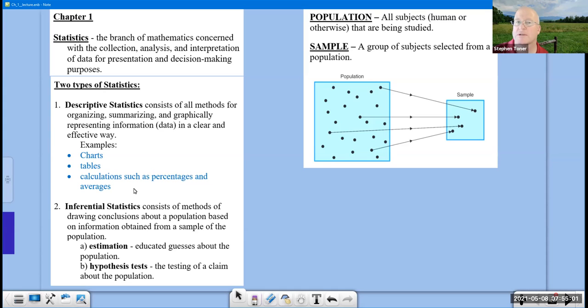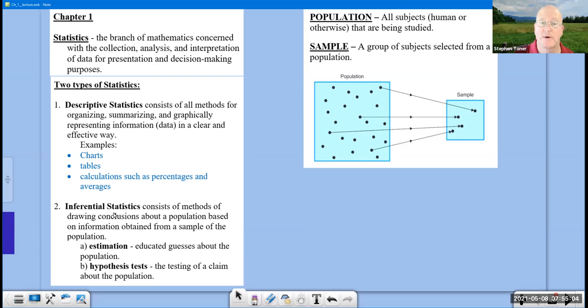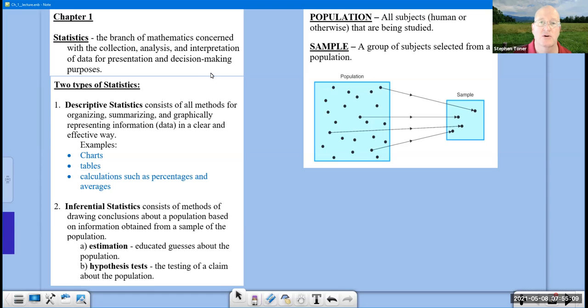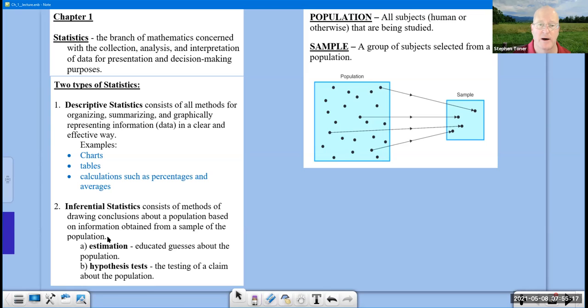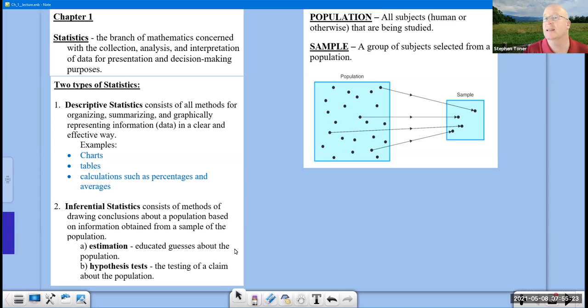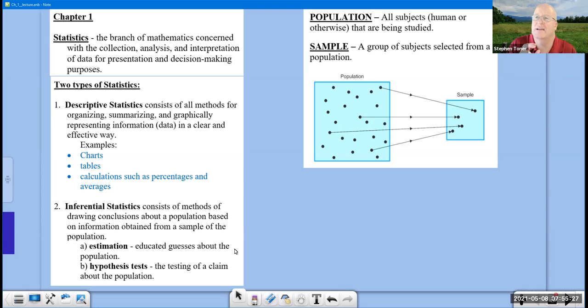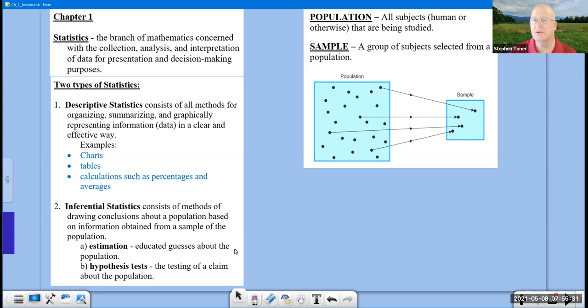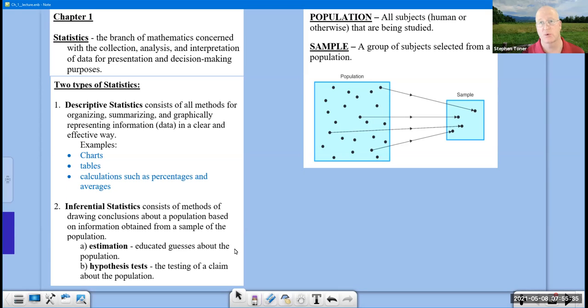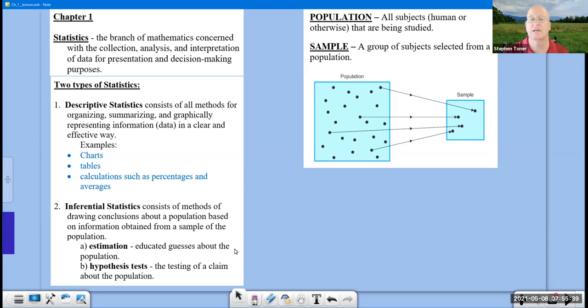Most of our course is going to be about inferential statistics, which consists of methods of drawing conclusions. There's our decision-making: drawing conclusions about a population based on information obtained from a sample of the population. You are used to the word estimation, where you give an educated guess. That's something I want you to have an understanding of, but really the scientific method is the hypothesis test, which is the whole second half of this course, where we test a claim about a population.